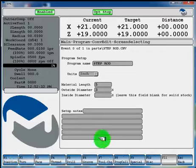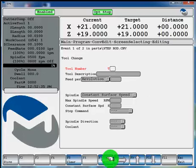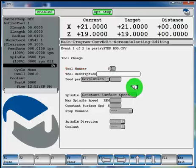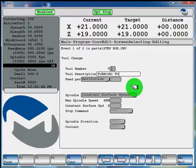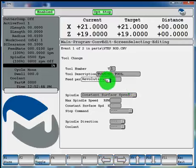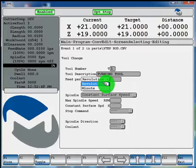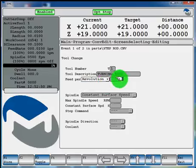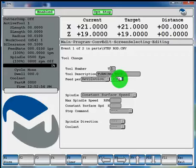And now F7 tool change. We'll use tool number 1. You can give it a description, you don't have to. We'll say it's our turning tool. And you can feed per rev or per minute. We'll do feed per rev. We'll say 10 thou per rev.